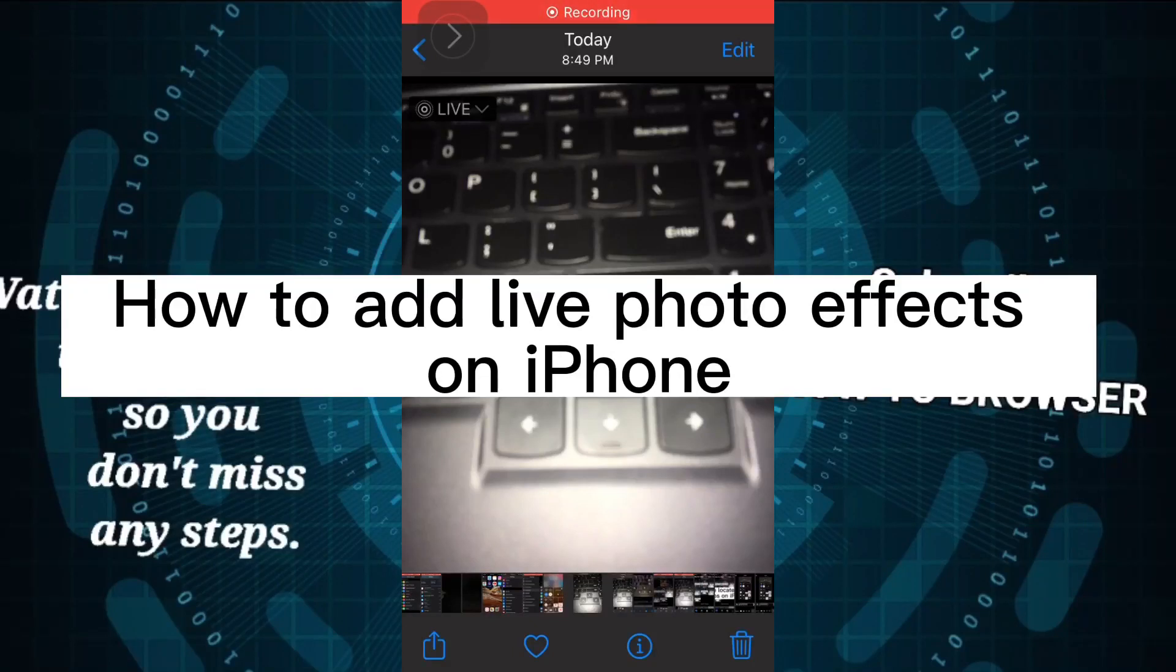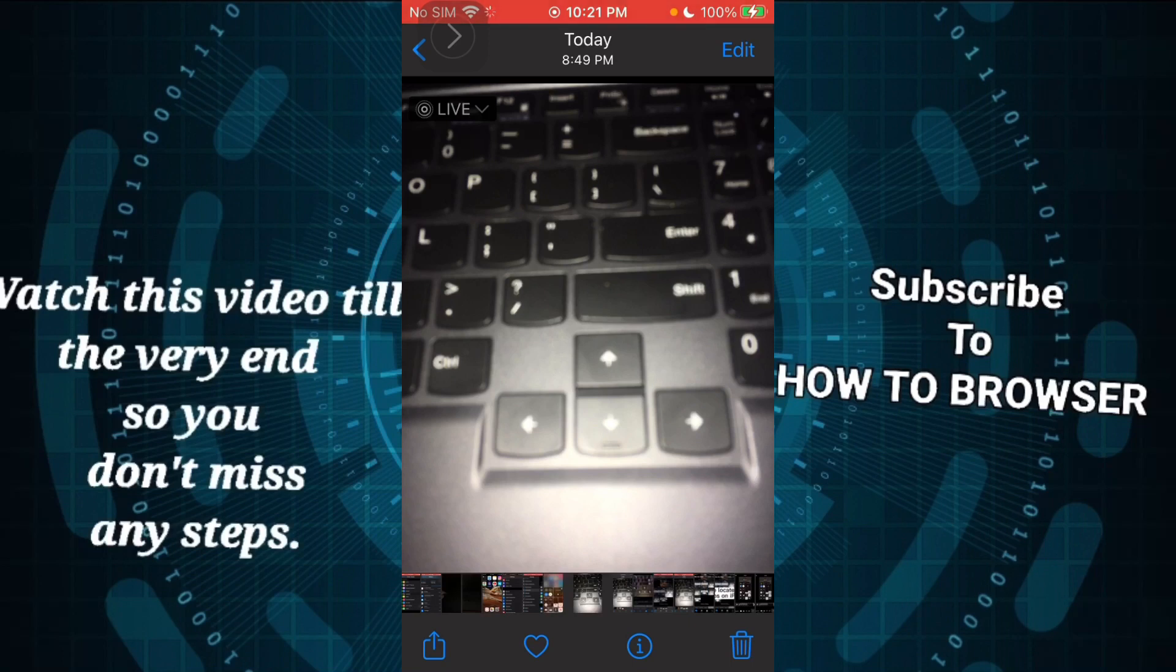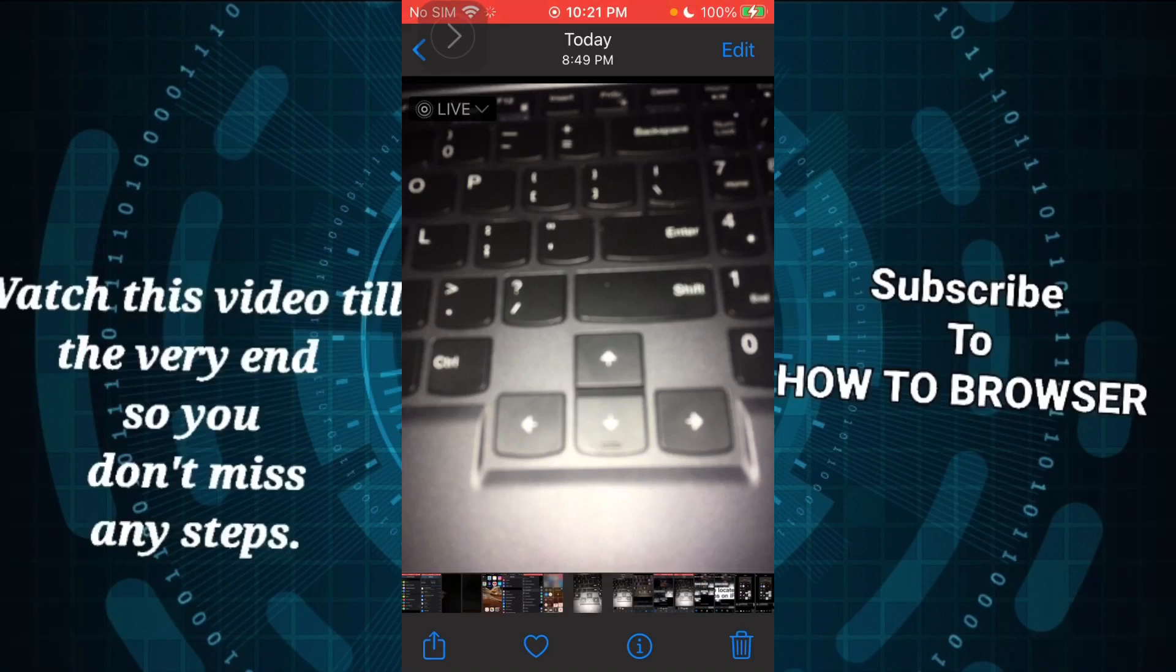Hey everyone, welcome to How to Browser YouTube channel. In this video I will walk you through the entire process of how to add live photo effects on your iPhone device. It's very simple.